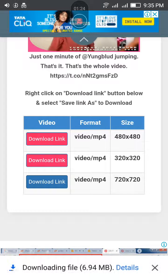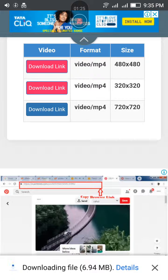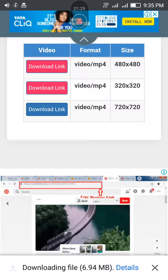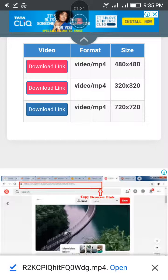Your video is downloaded. Open it here. Thank you.